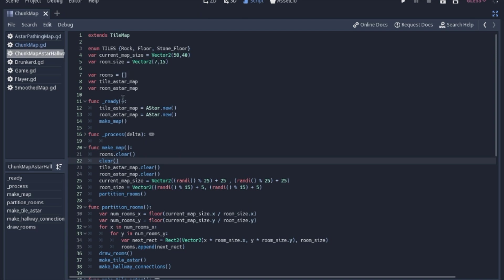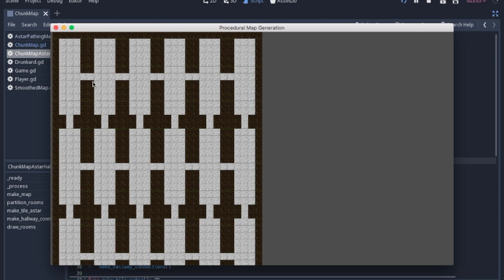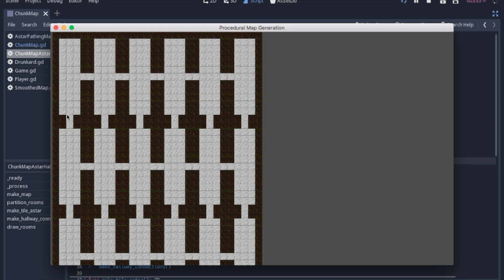So one other thing I should mention is that we're going to use two different A-star maps. And what I mean by that is one will be the tiles again. That'll be each individual tile connecting to each other so we can carve out paths. And then another will be each room is going to be a point in the A-star map so we can tell which rooms are going to be connected.